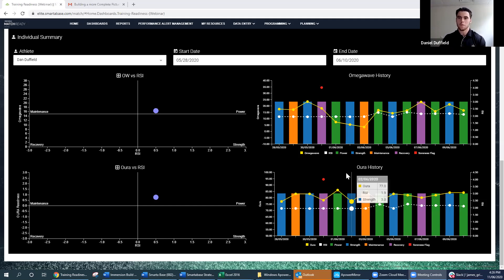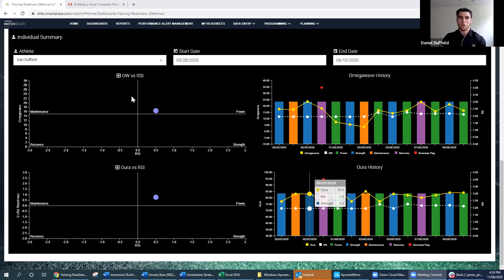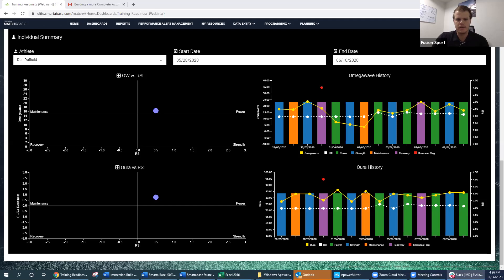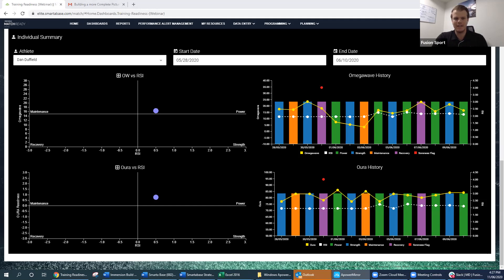We've tried to keep the Omega Wave and Aura colors aligned in the dashboard so that when you're looking at the scatter you can go across to the time series to see the trend over time consistently. Mike, I'm interested in your comments as someone who worked in the college strength coaching scene — that session where Dan flagged muscle soreness but still hit power the next day — how much do you let that information influence your decision for the next day's programming?